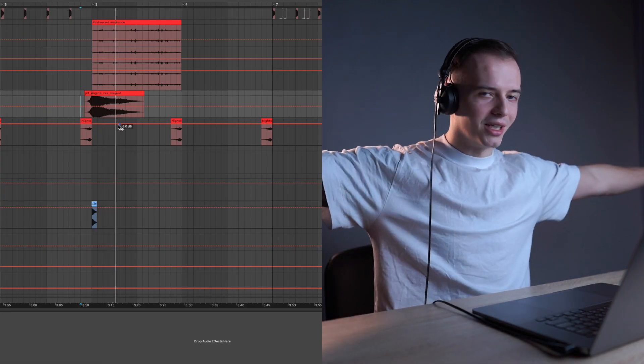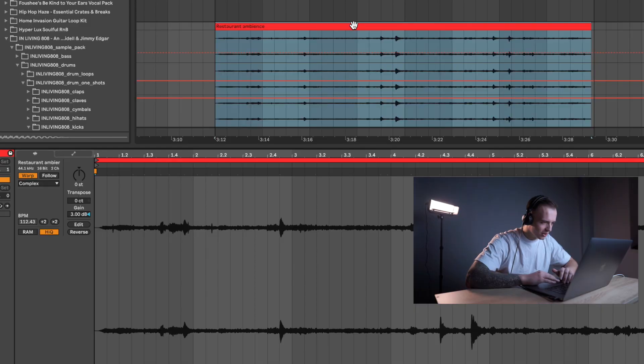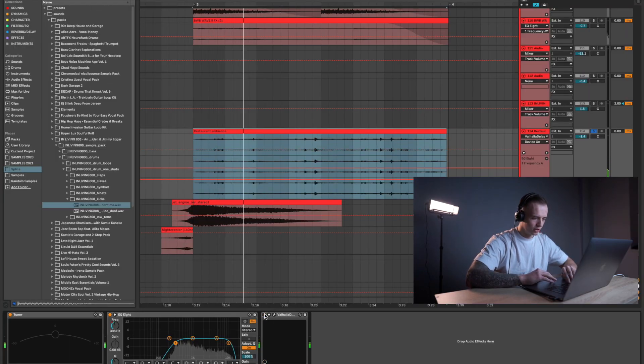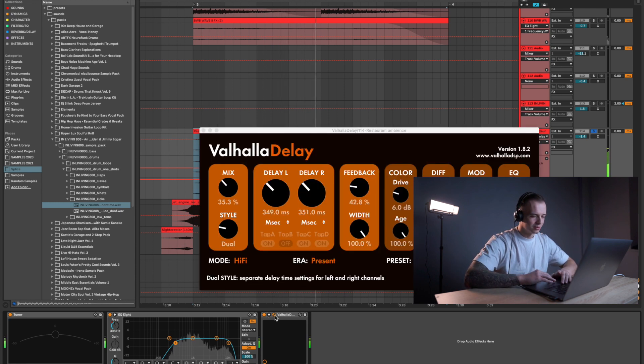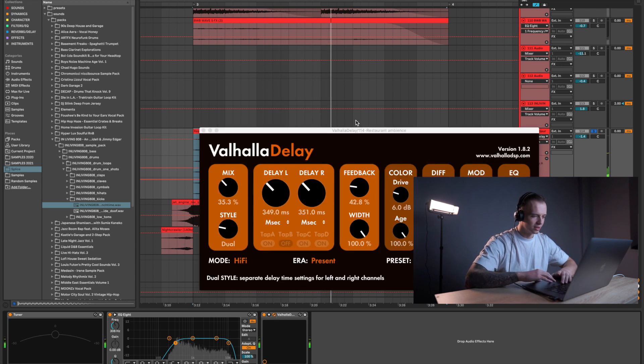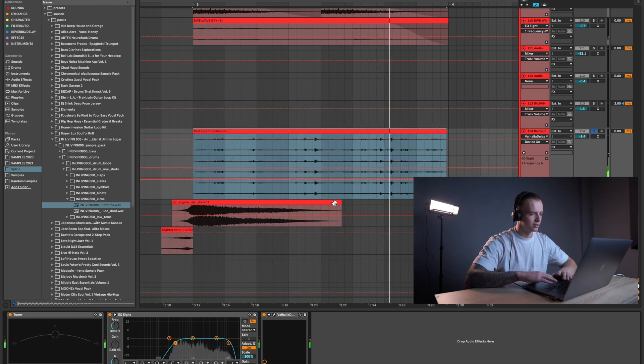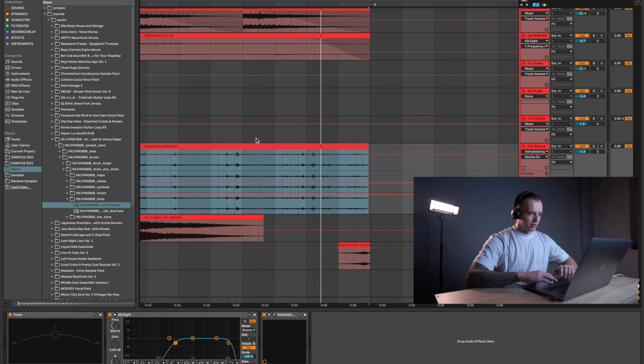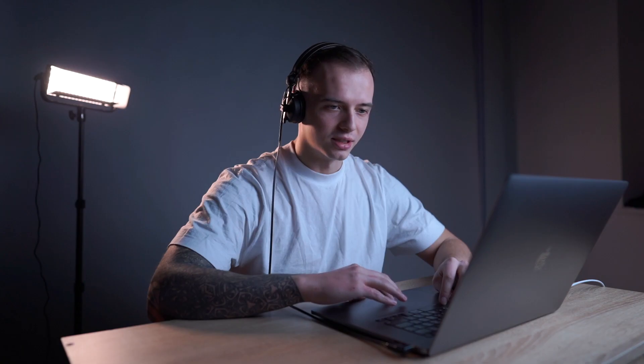And we landed. We landed in the restaurant ambience. Originally, simple restaurant, but with the delay section, it gives us some interesting reflections.